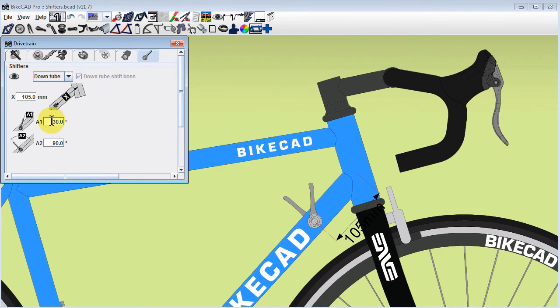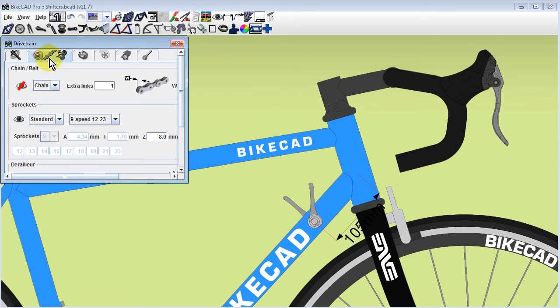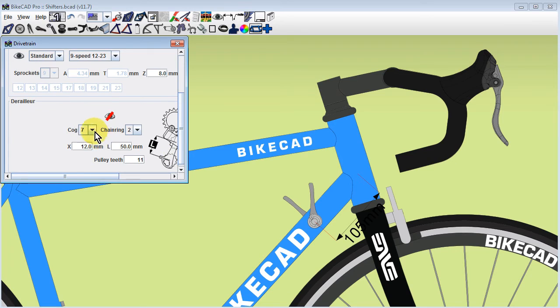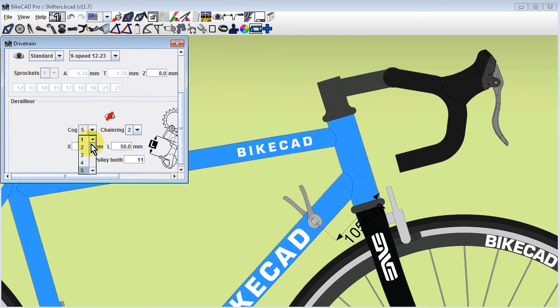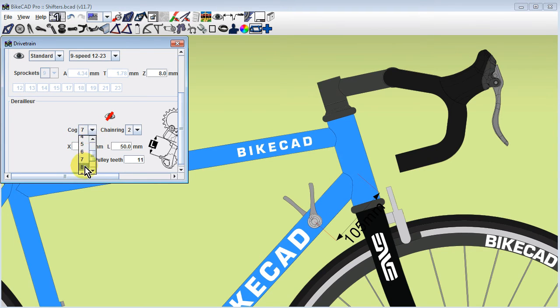The angles A1 and A2 are used to indicate the two extremes in the range of motion of the shifters. We can see that as we run through different cogs from low to high gear, our rear derailleur shifter will adjust to reflect the chosen gear.